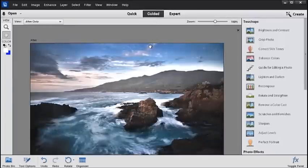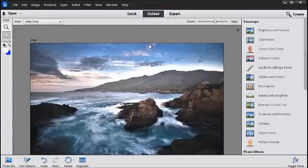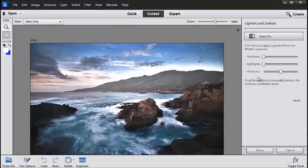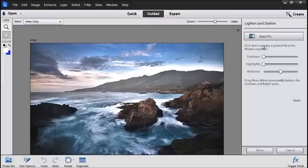The Guided Edit mode contains helpful step-by-step instructions for each of the techniques that you can see here on the right. So if we select one of these, you'll see that we have both the tools that we need to make the changes, plus also some explanation.